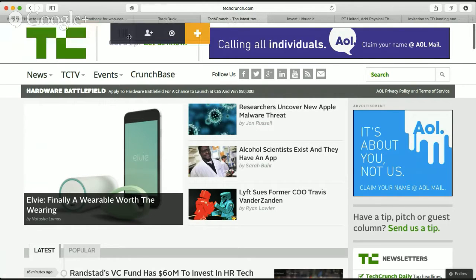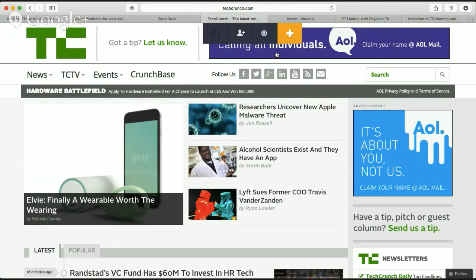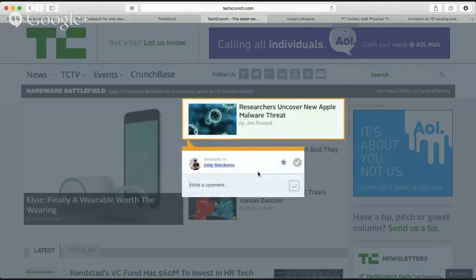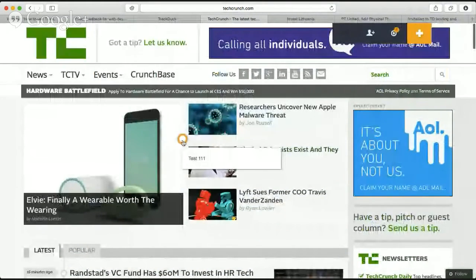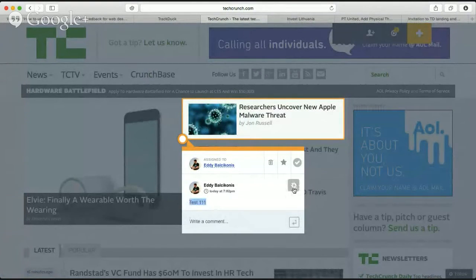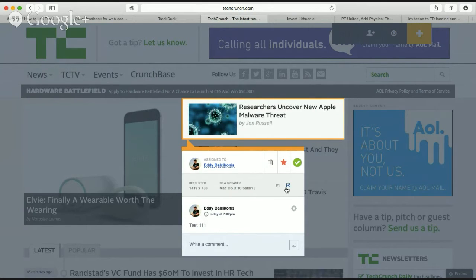I have already installed my browser extension. I can go to any website online and add it as a new project to Track Deck. For example, here on TechCrunch — it's really easy. We have a toolbar, I can move it around, hide it, and mark comments in TechCrunch even though we don't have access to their code. It's really easy to leave feedback. We have the area I marked, my comments, and technical details like screen resolution, operating system, and browser version. It's assigned to me, and if I had more people in this project I could reassign it, delete the task, mark it as favorite, or mark it as done.